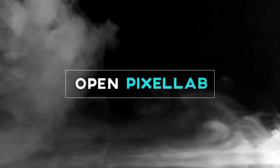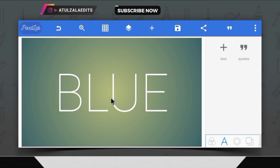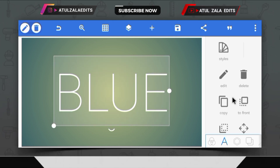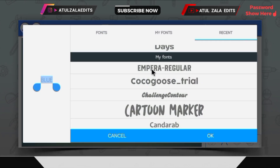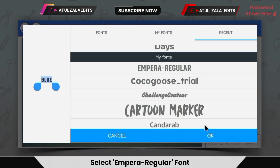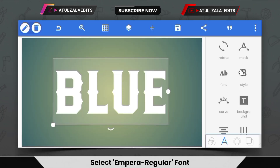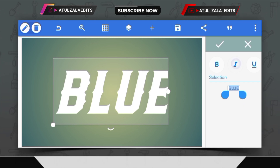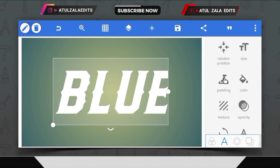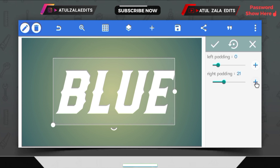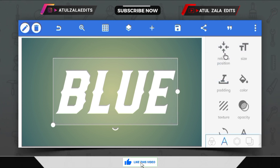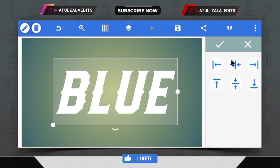Let's open Pixel Lab. First of all, type 'blue text', then open the fonts option and select Emperor Regular font. Then open the style option and select the italic option. Open the padding option and set the value of right padding to 30. Bring the font to the middle.